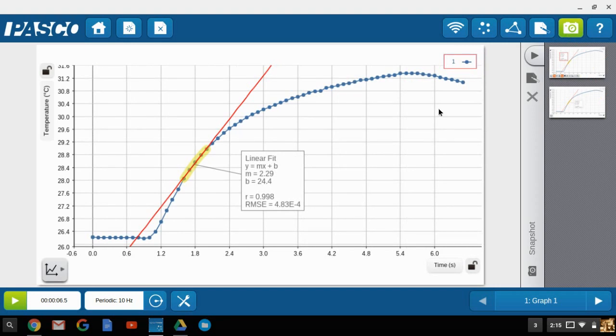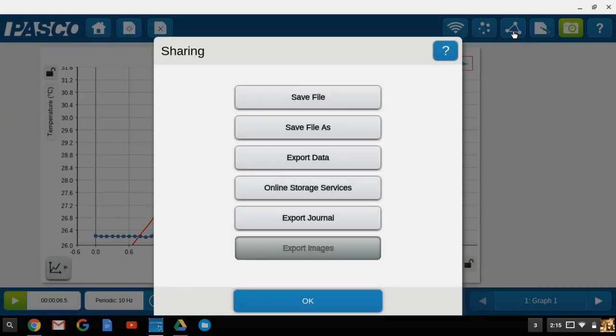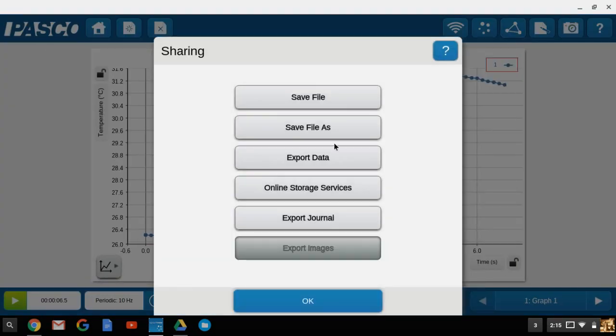To export the journal, go ahead and select the share button at the top, and then go down and select the export journal at the bottom. The exported journal will be exported into a zipped file that contains both the images and the HTML file information to display it within a web page. So we'll click on export journal.